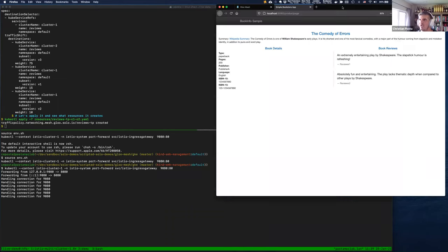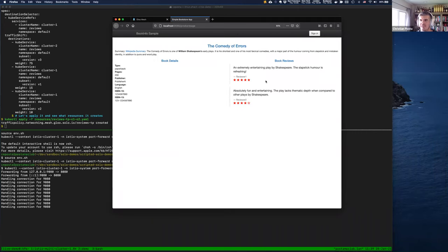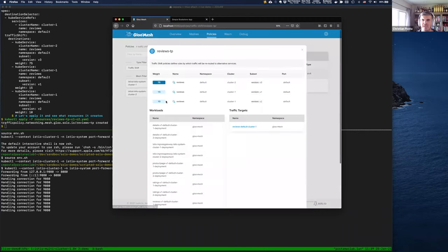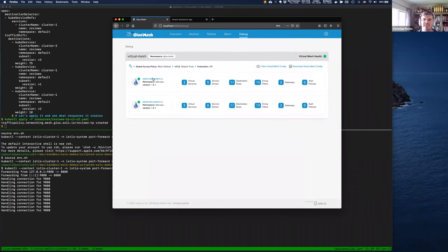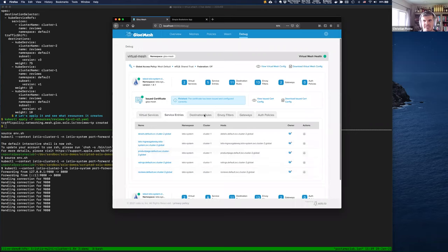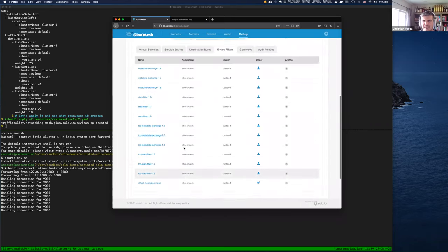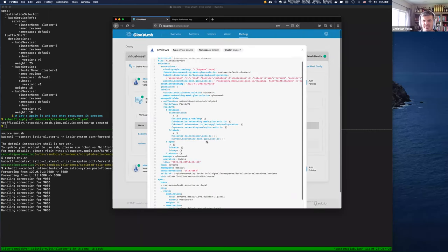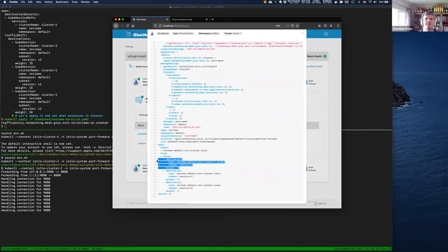Let's apply this to our management plane — our config automation server. When we refresh, we should see some traffic go to the red stars, which is Reviews v3. It is going across from cluster one to cluster two because of this configuration automation. Under the covers if we look at one of the service meshes, we see the correct Virtual Services, Service Entries, Destination Rules, any Envoy Filters needed, Gateways — all automatically created and put on the right cluster.